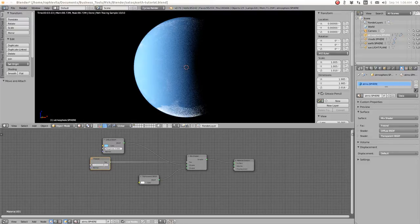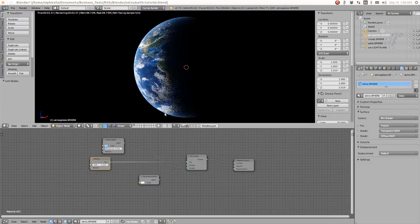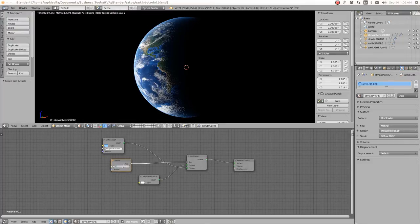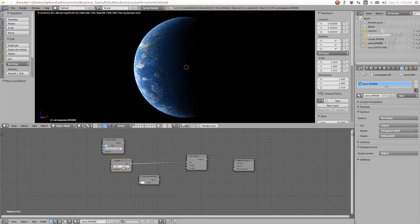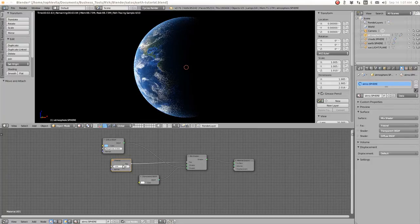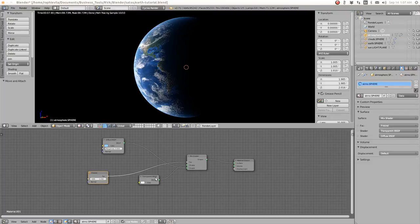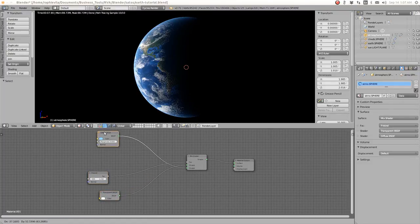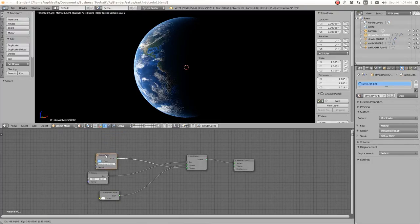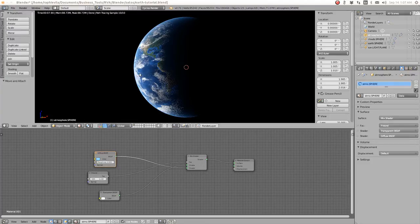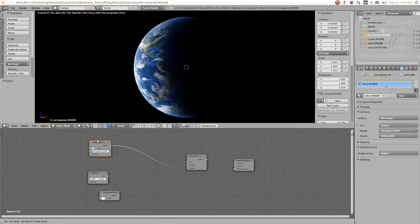Connect the Fresnel to the Mix Shader Factor. It's backwards, so swap the inputs. Let's try with IOR 1.2 — that gives us the look we're looking for. Try 1.4 — that's too much. 1.2 looks better and beautiful. But I want the atmosphere to have a kind of emission, like reflecting and emitting light, because it reflects the sun. Just a plain diffuse sphere just receives the sun and displaces it, so let's add another shader.